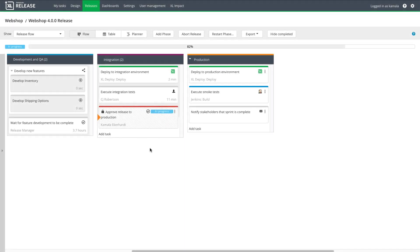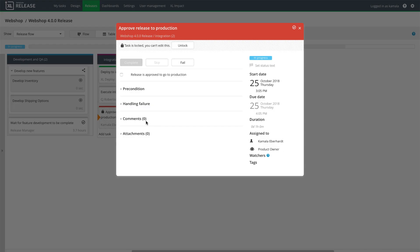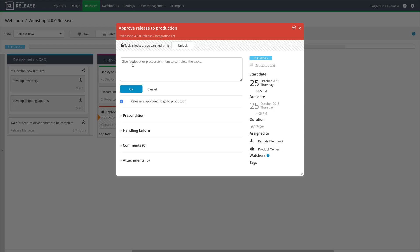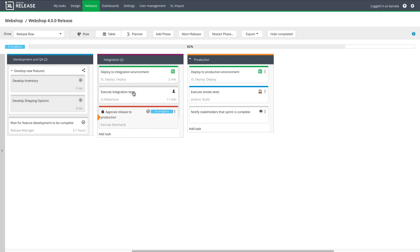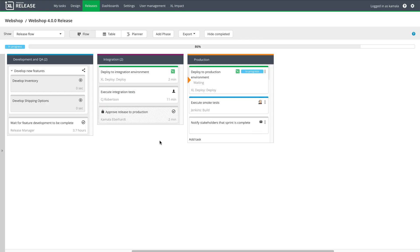After integration testing is complete, I'm ready to approve the release for production. After deployment to production is done, a quick smoke test confirms that it succeeded. Finally, XebiaLabs notifies stakeholders that the sprint is complete.